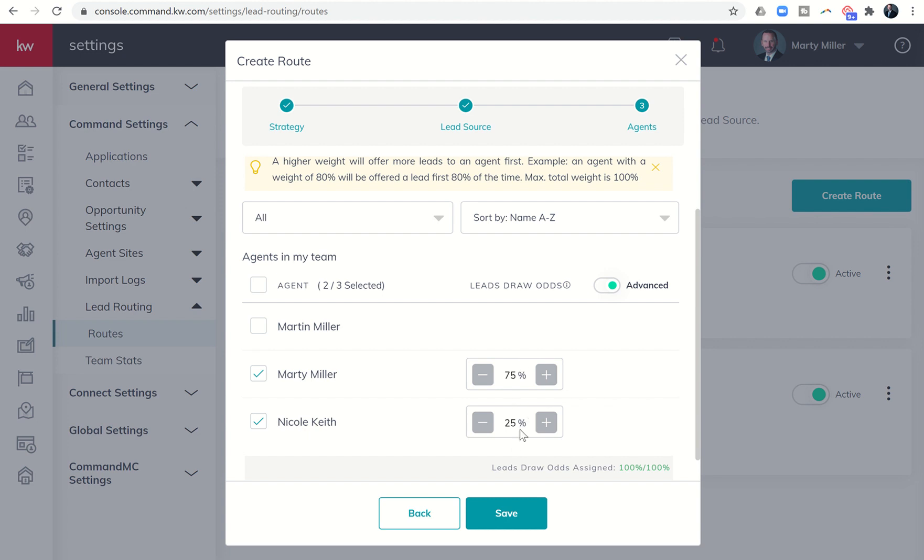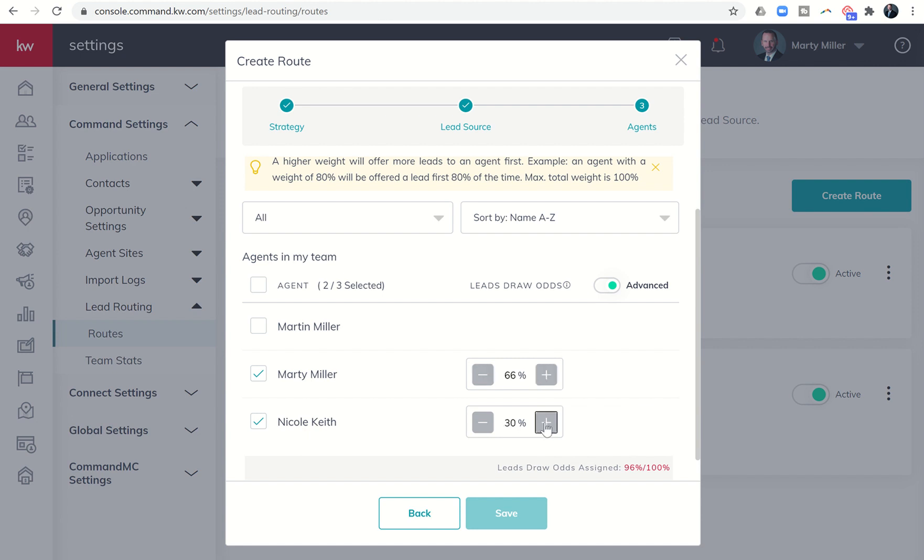So all things being equal, I would get three, every three leads for every one lead that she's receiving. And obviously, you could change this if I wanted to make it, you know, 66. And then she's 34. So that I'm getting two to every one of her one, and so on and so forth. I can save that.